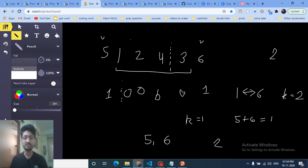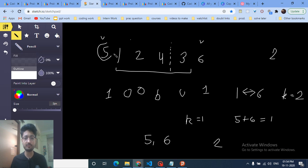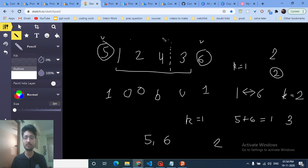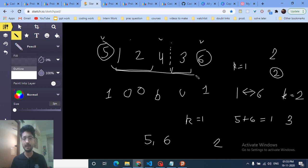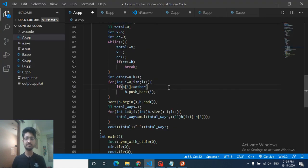You can treat the positions of the top k+1 values as 'nuts' and the positions in between as 'zeros'. The number of valid cuts between consecutive top-value positions is (gap size + 1) for interior gaps. The total number of valid partitions is the product of all these values — identical logic to the first problem.